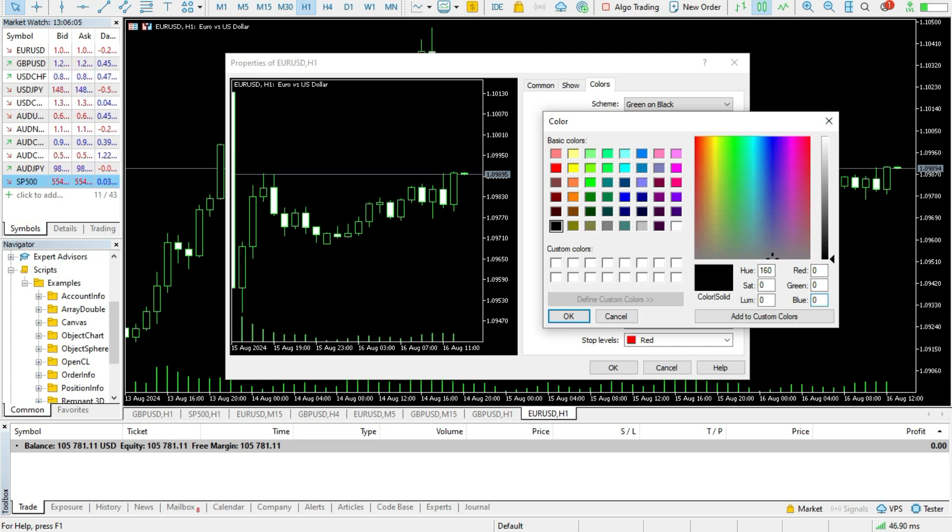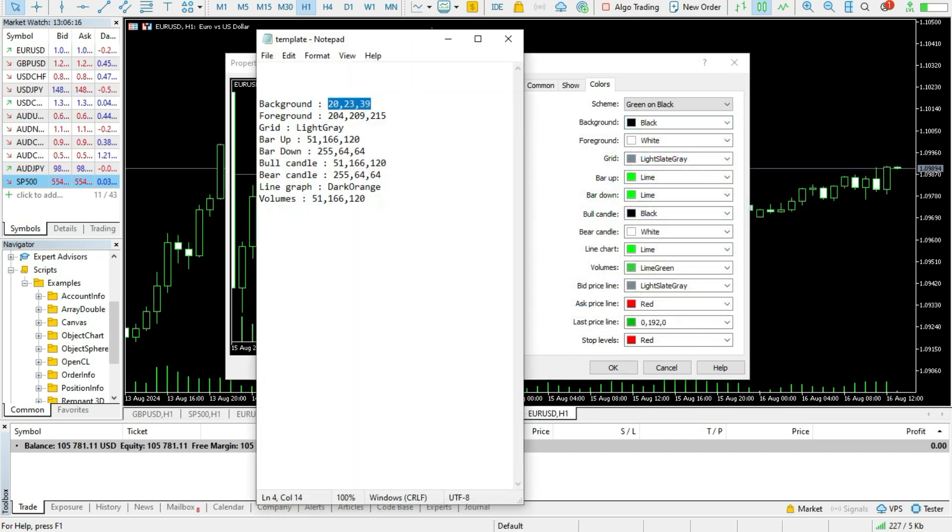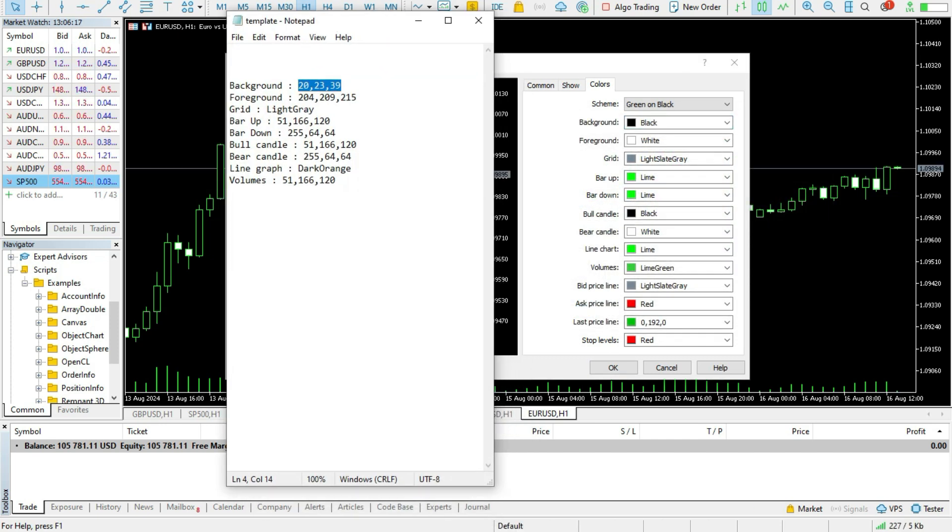However, I will show you how to create the beautiful TradingView colors on MetaTrader 4 or 5. So the setup is here, this is the template.